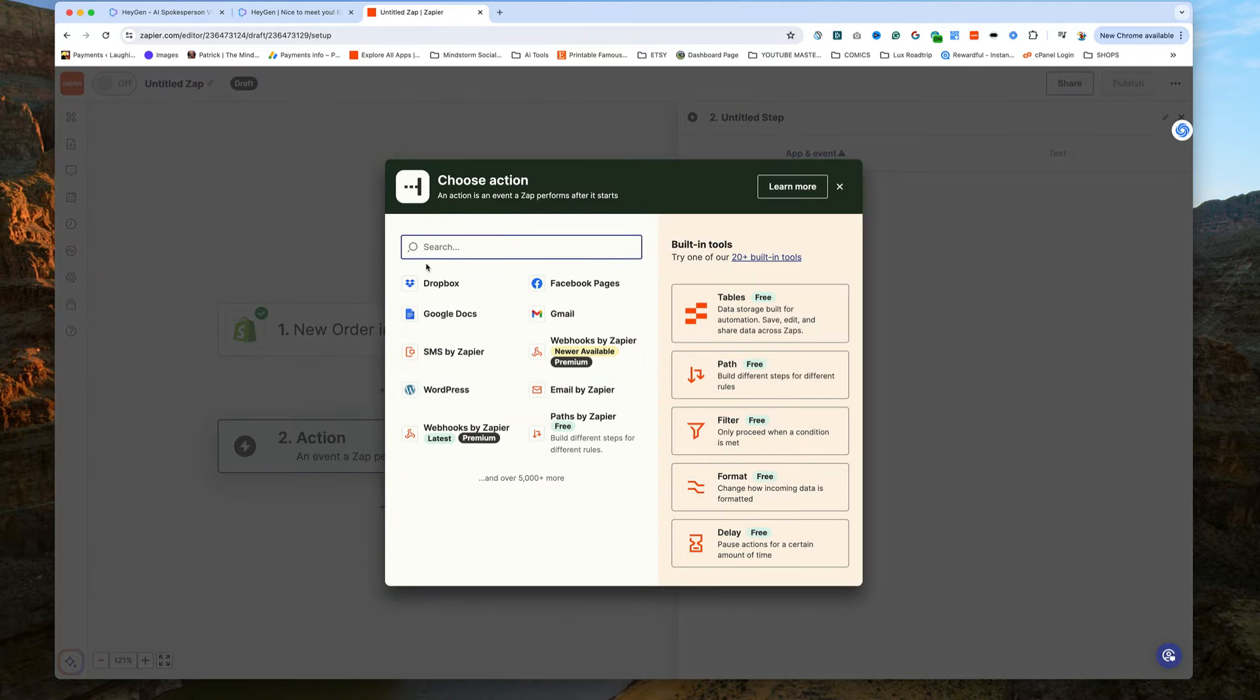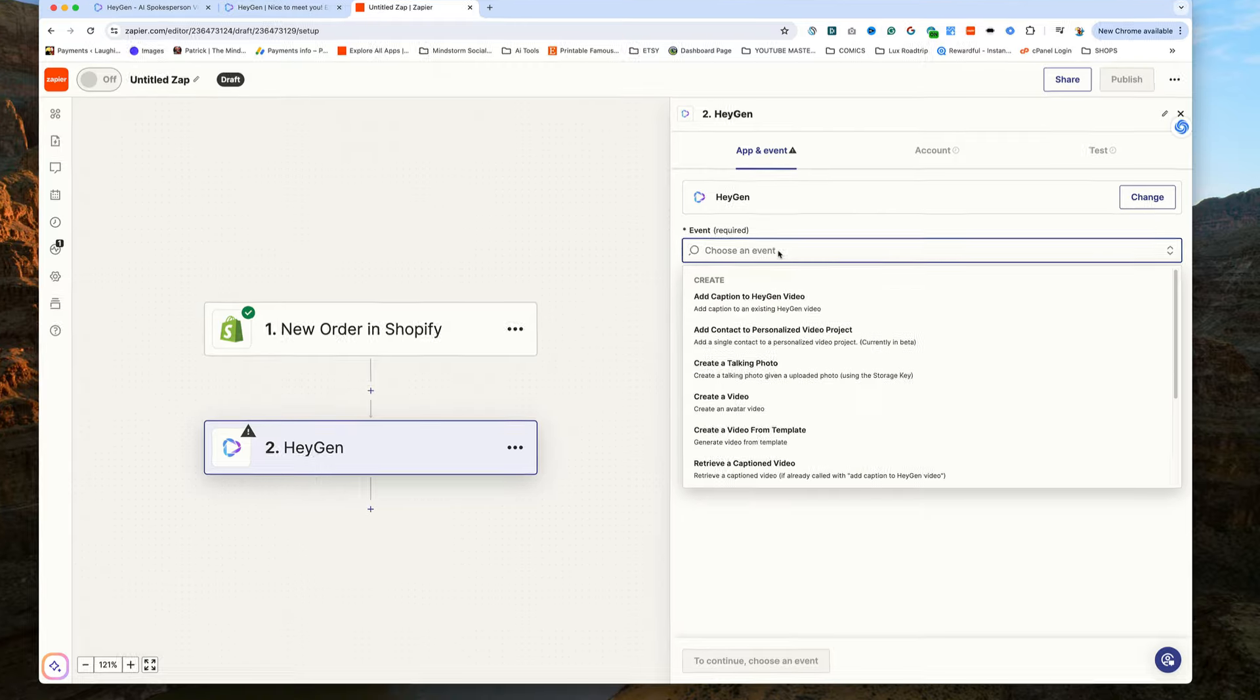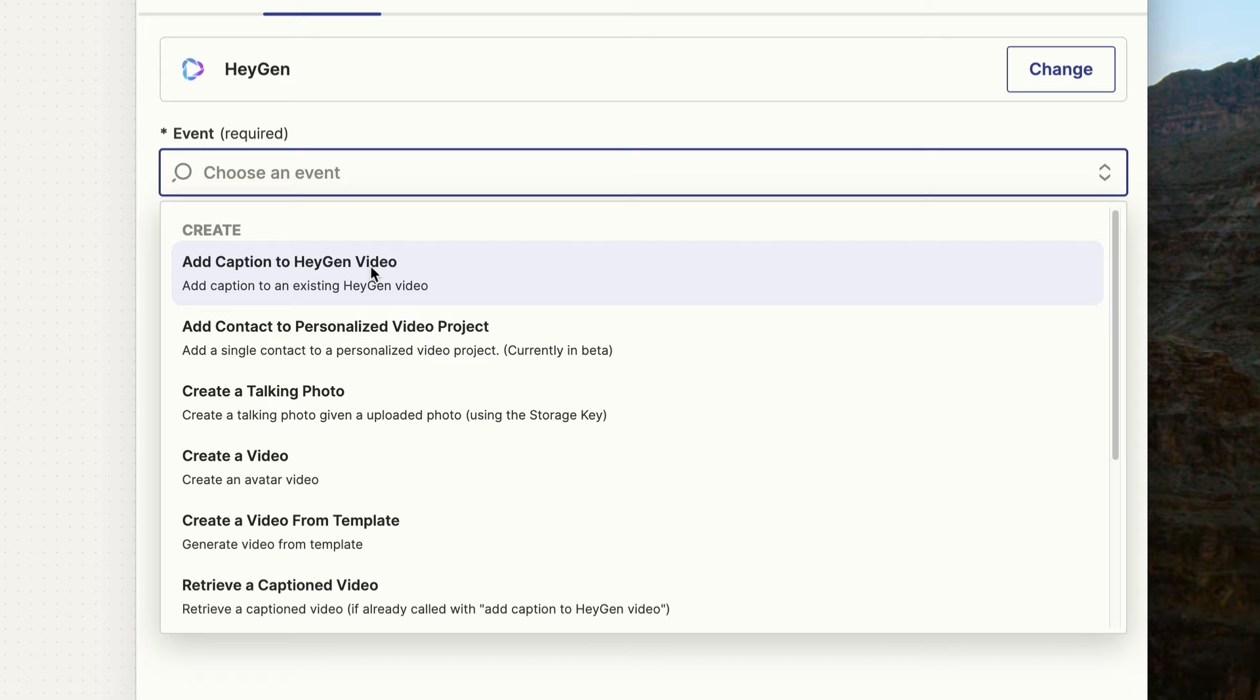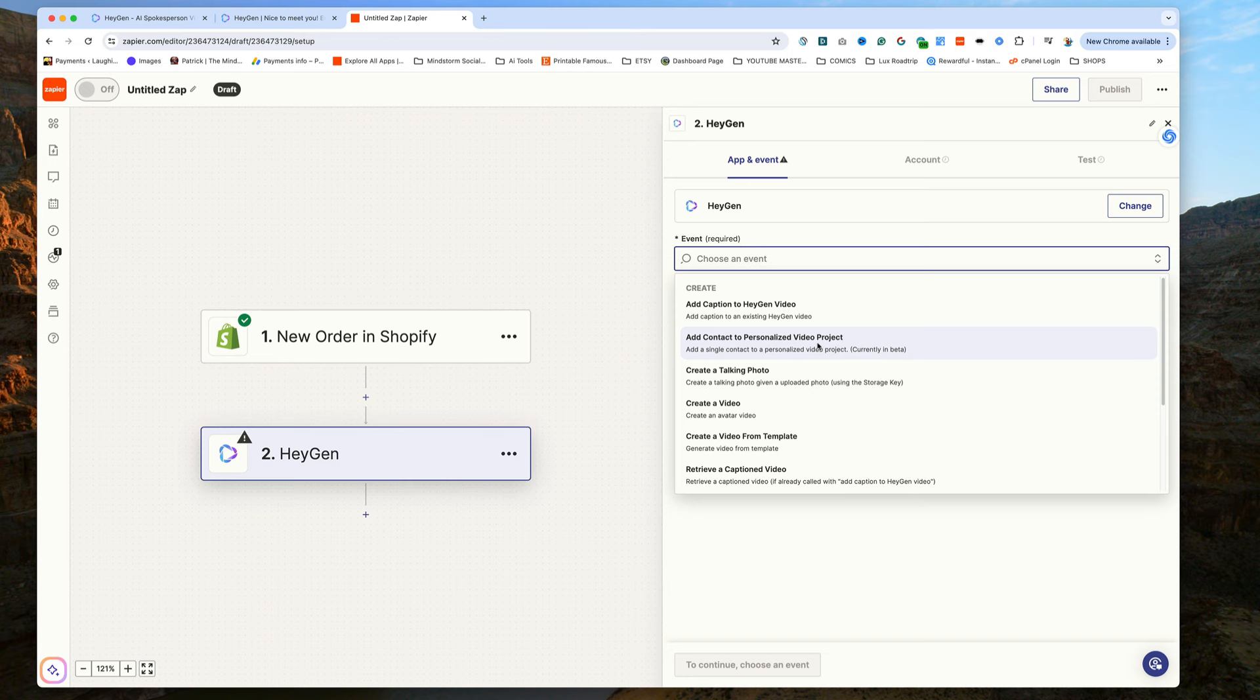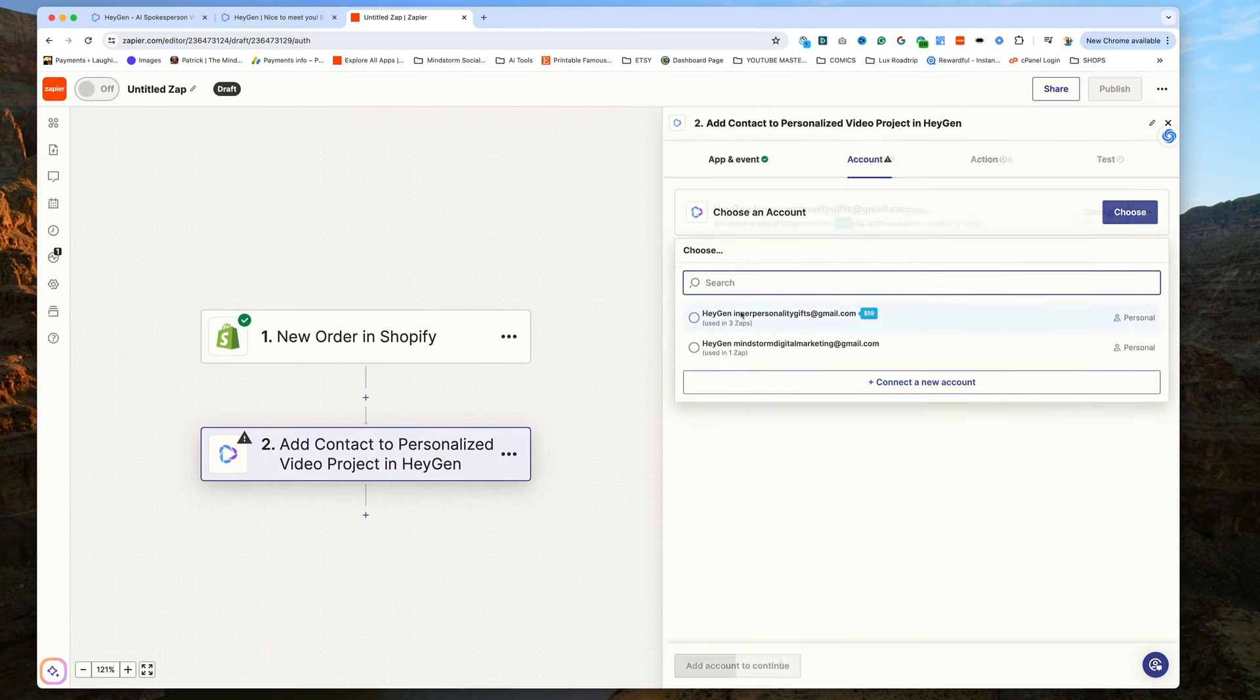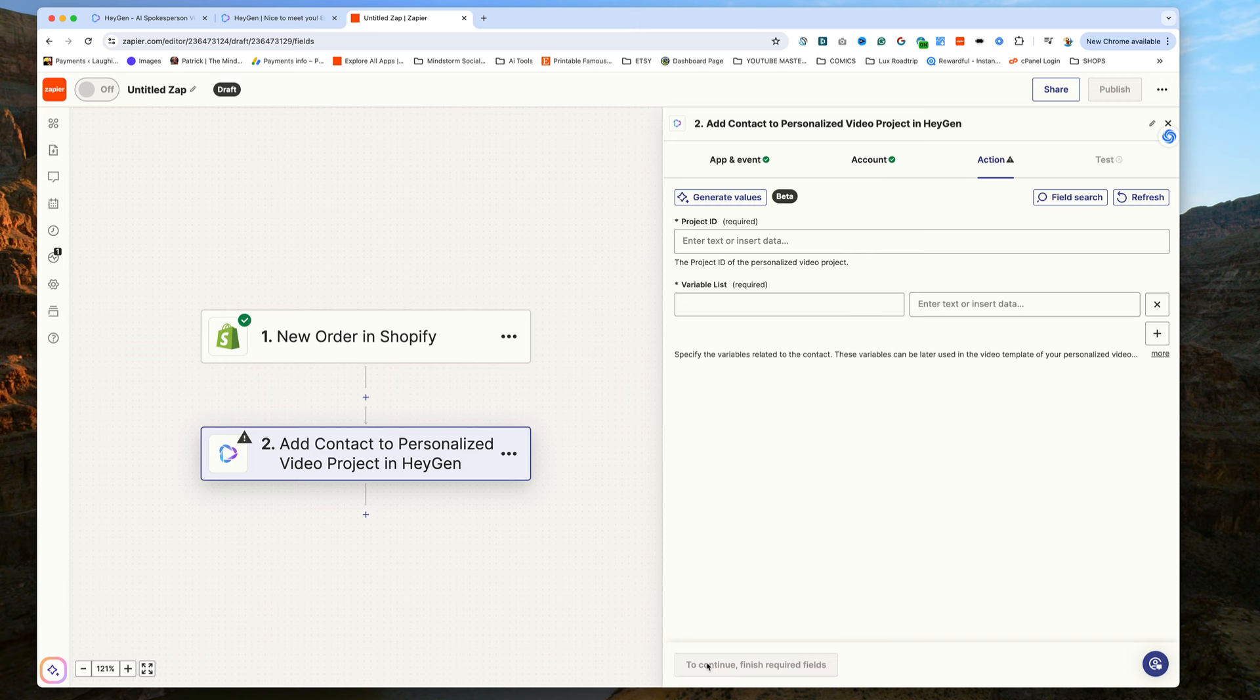Now for our action, we're going to find the HeyGen app. Now we have a lot of options for our event. We can add captions to HeyGen videos we've created and more. But for us, for today, we're going to add a new contact to our personalized video. In our case, we'll create a personalized video whenever we make a sale from our Shopify store. I've already connected my accounts to Zapier. So Zapier knows who I am. When everything is connected correctly, it's going to ask us for our project ID.